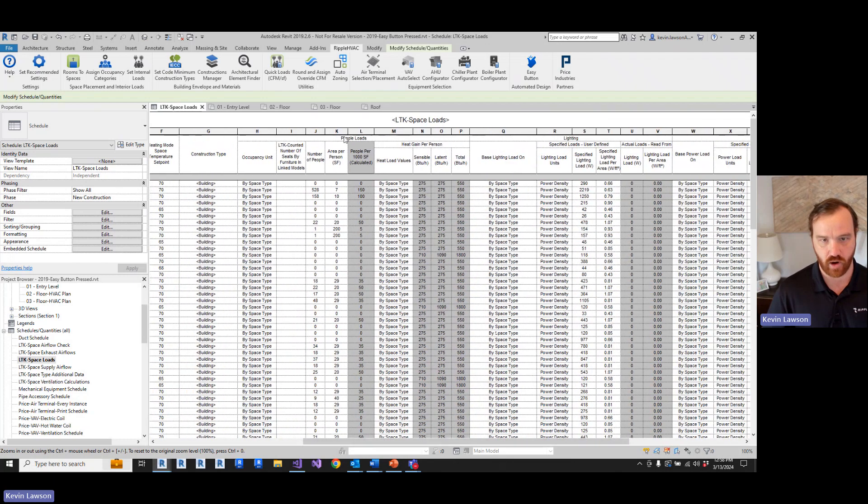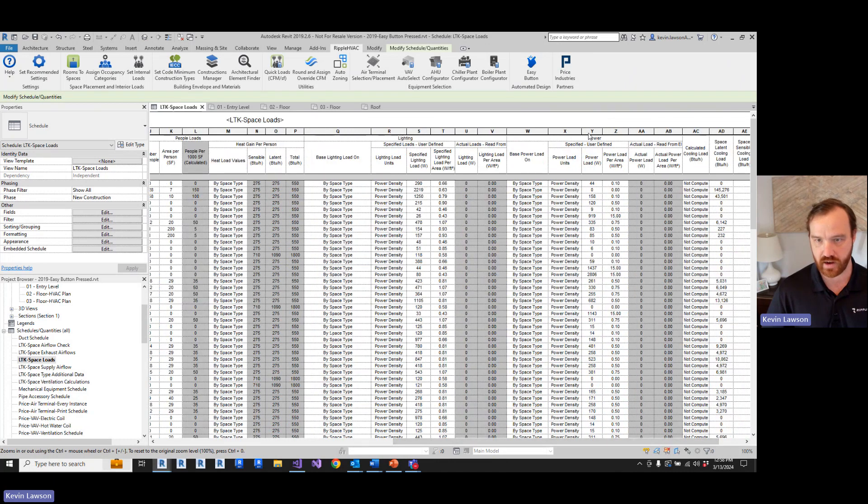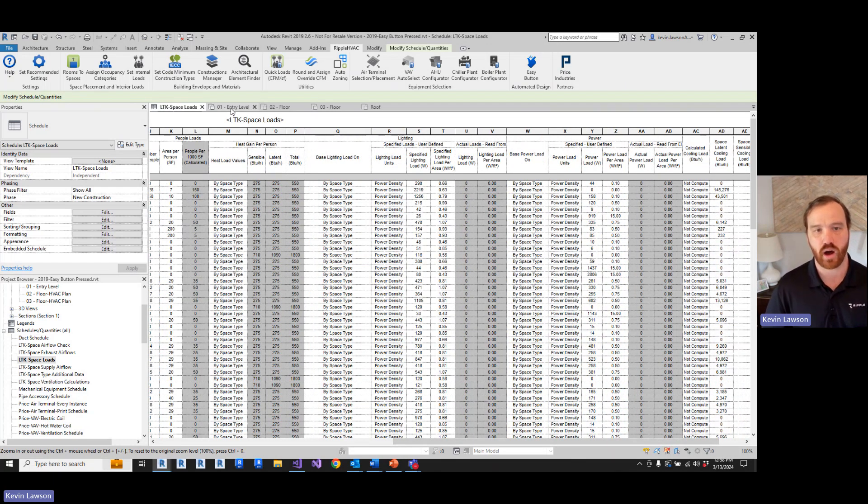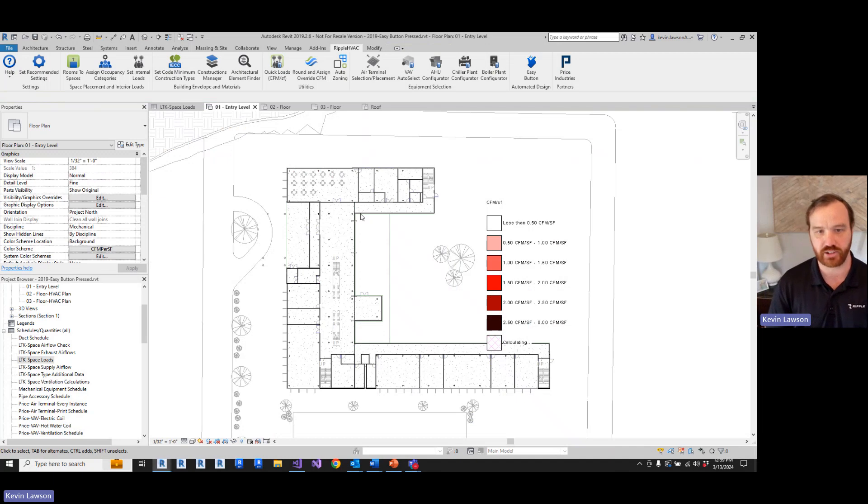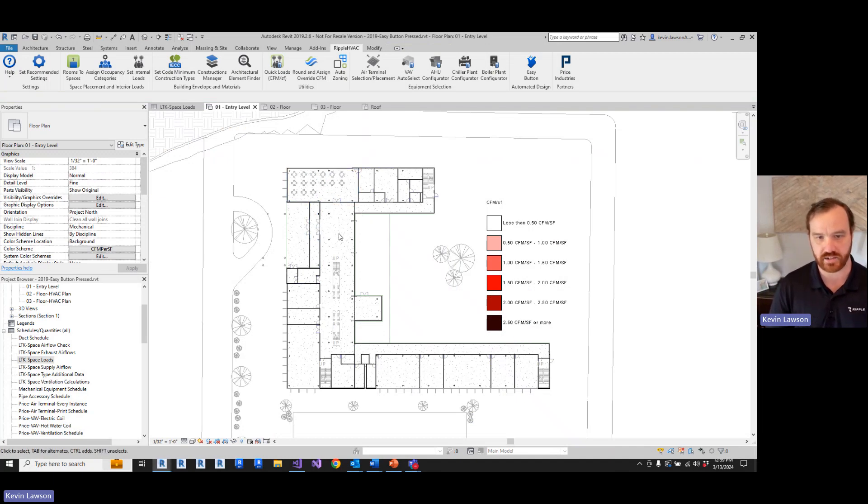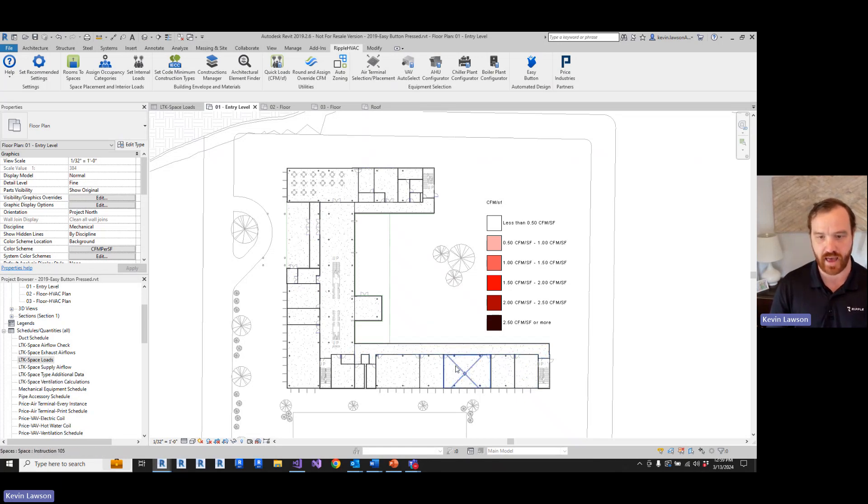So we've got our people loads based on the space type, we've got our lighting loads based on the space type, and we've got our power loads based on the space type. A traditional workflow would be that an engineer would take the total square footage of the building, apply a CFM per square foot and start selecting equipment based on that.